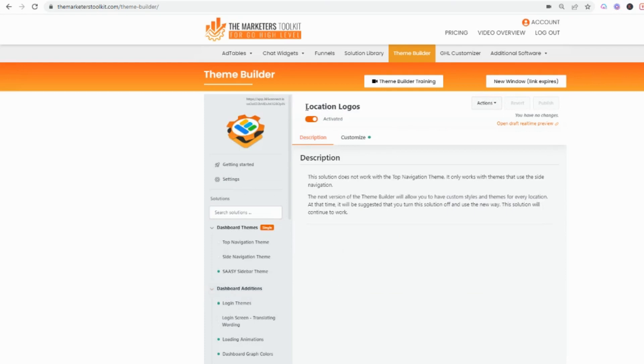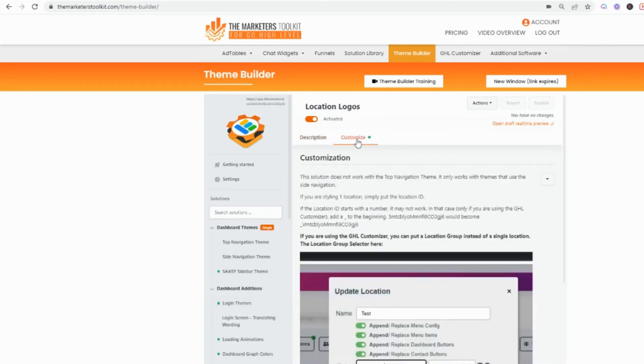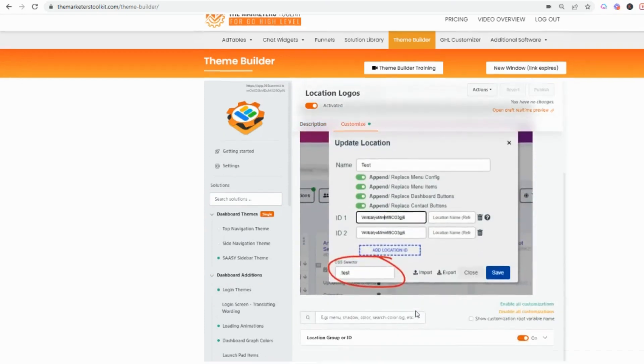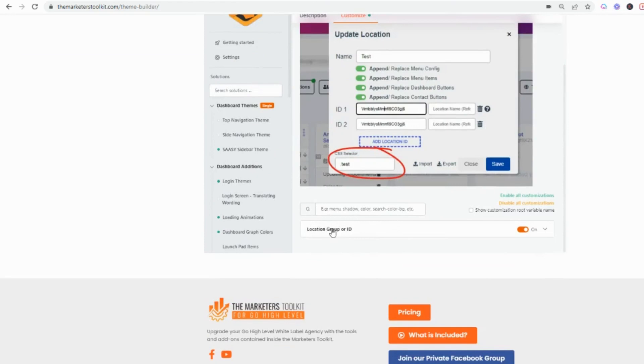You'll see the location logo and description. Click customize and right here it gives you the instructions, all that good stuff. Right down here you can come down and hit location group or ID.